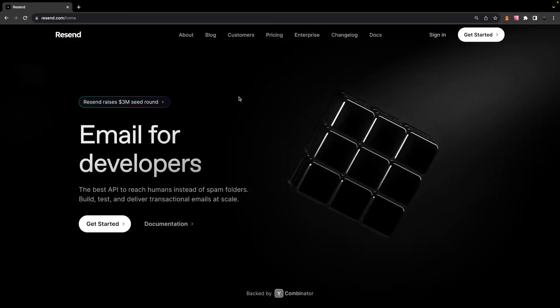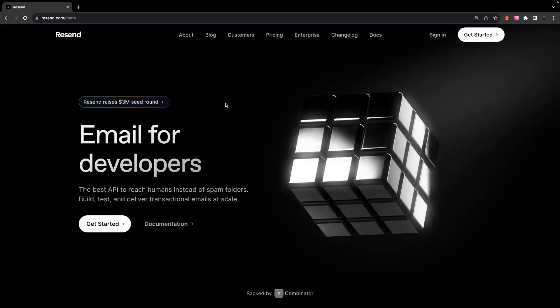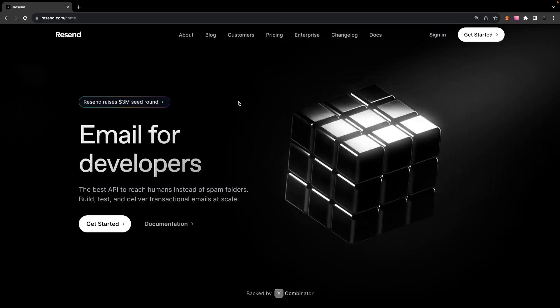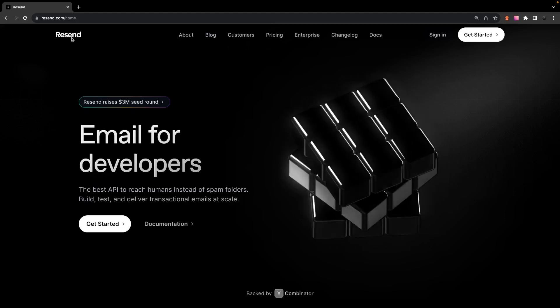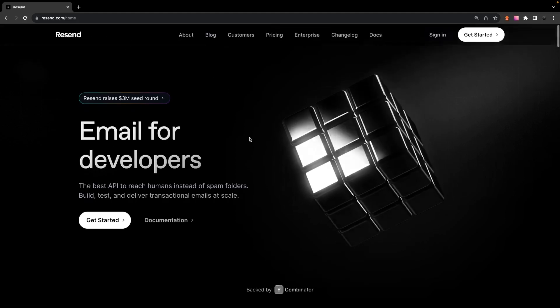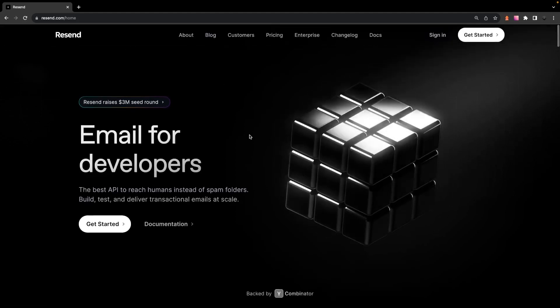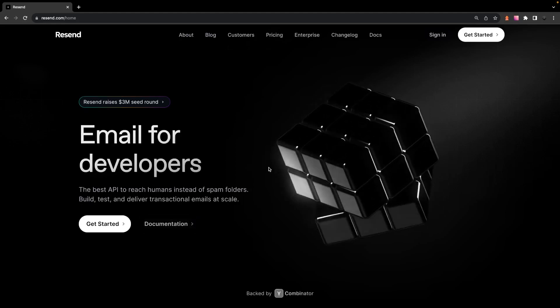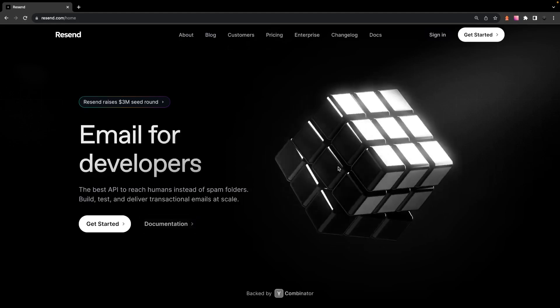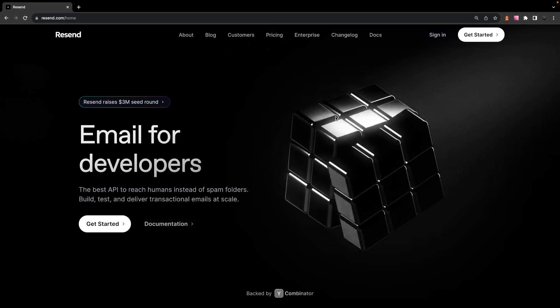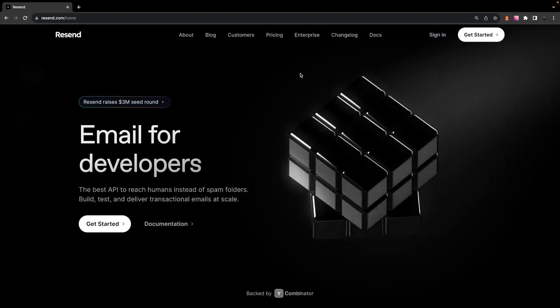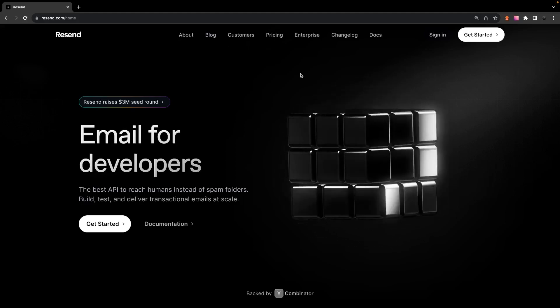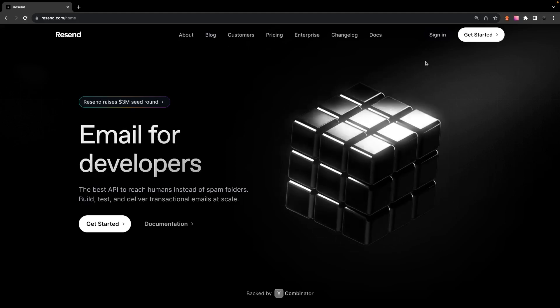Now there's a few different platforms that you can use to configure a custom SMTP server. However, in this video, we're going to be using Resend. Now Resend is a really great service that provides you with a good amount of features that simplifies the process of sending emails. And they also provide a super easy way to integrate your Supabase account to send emails on behalf of Supabase authentication.